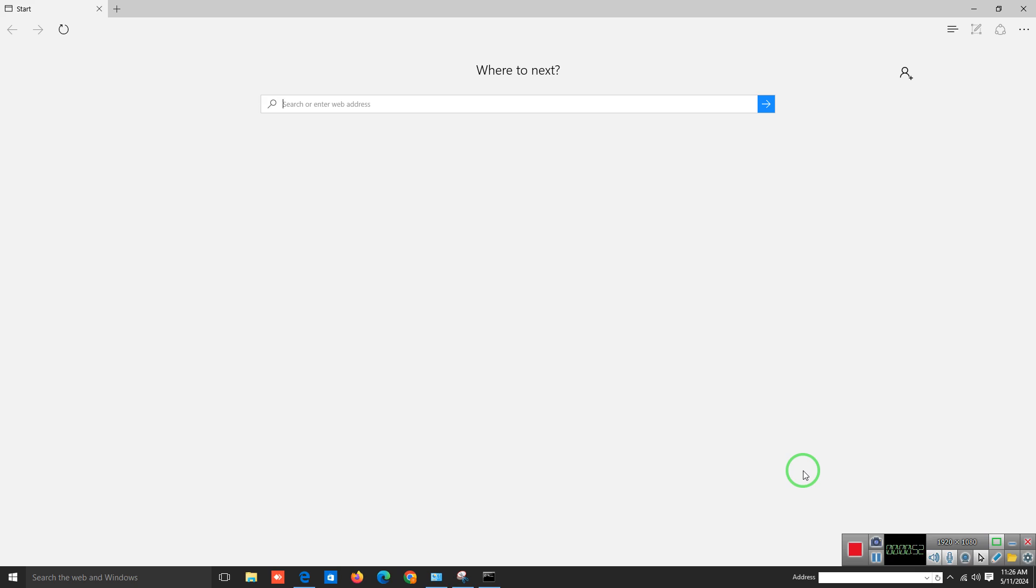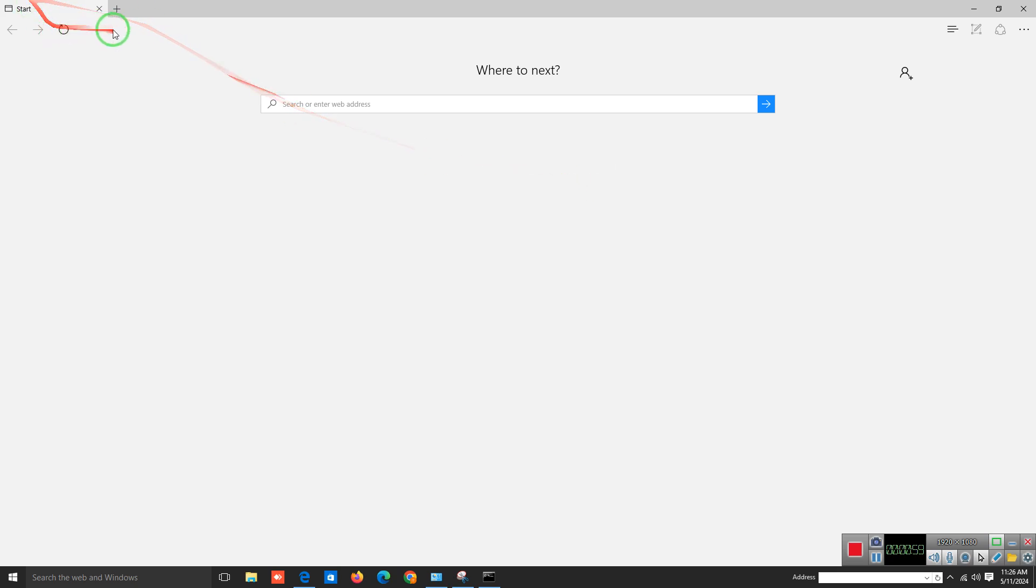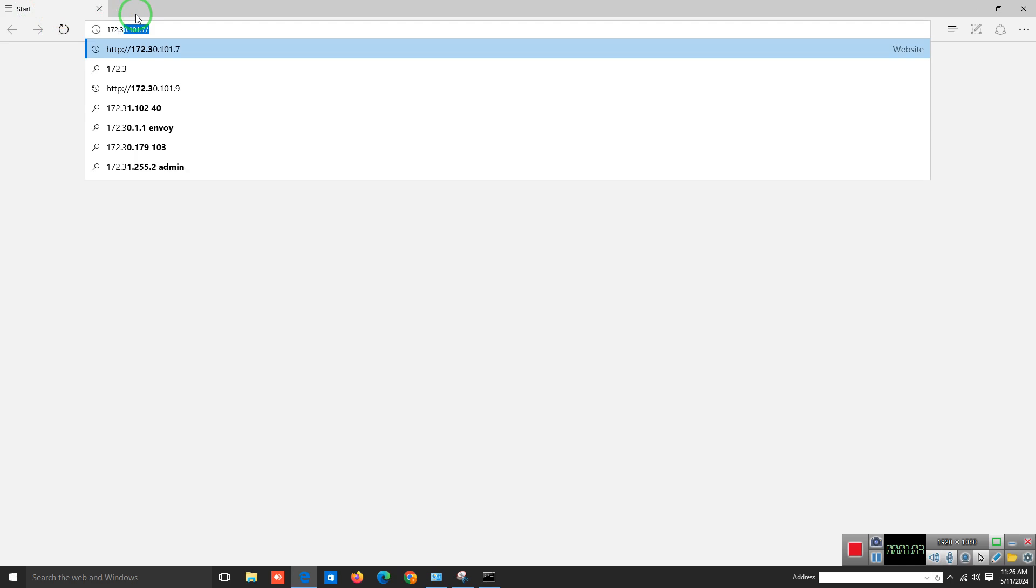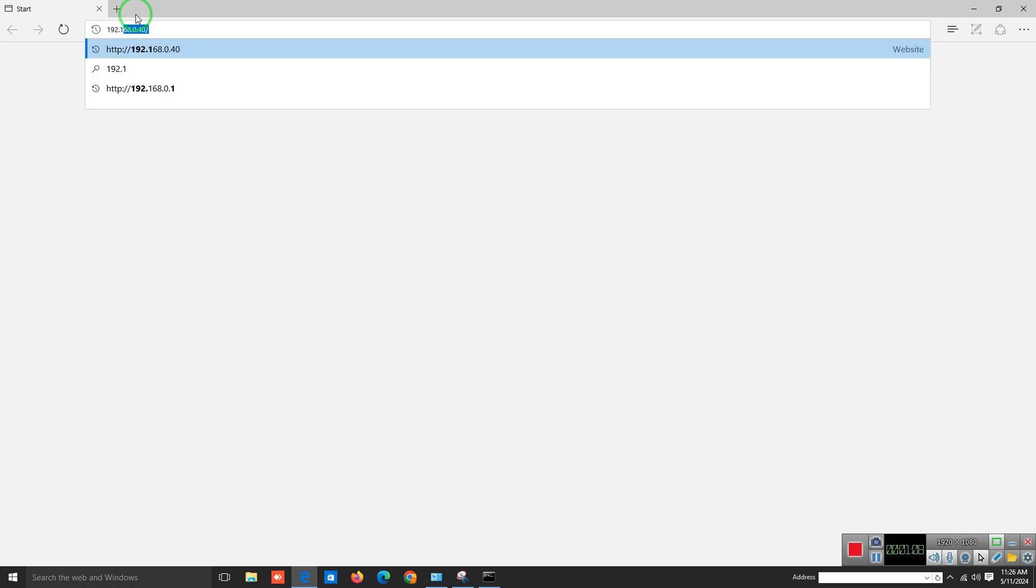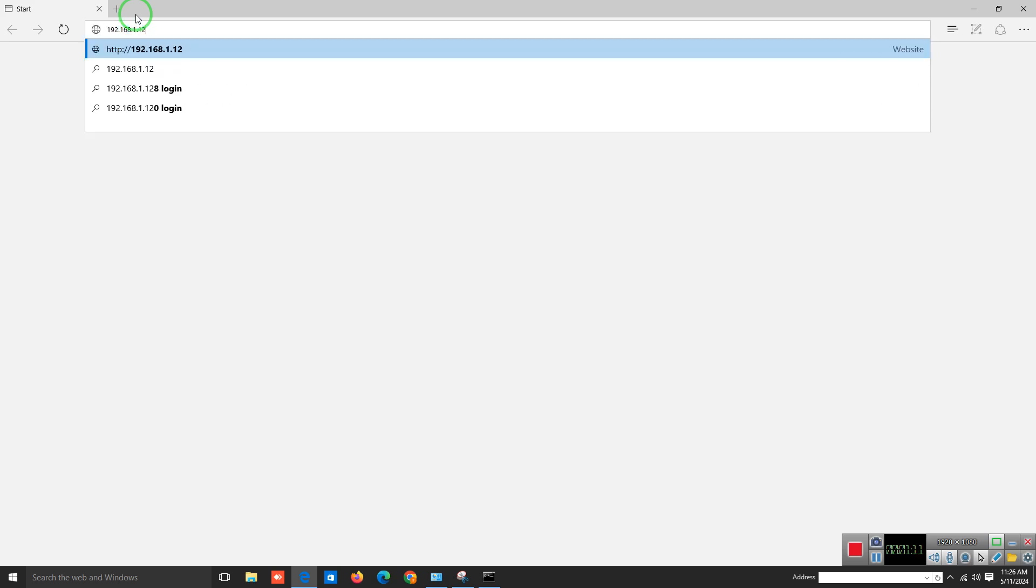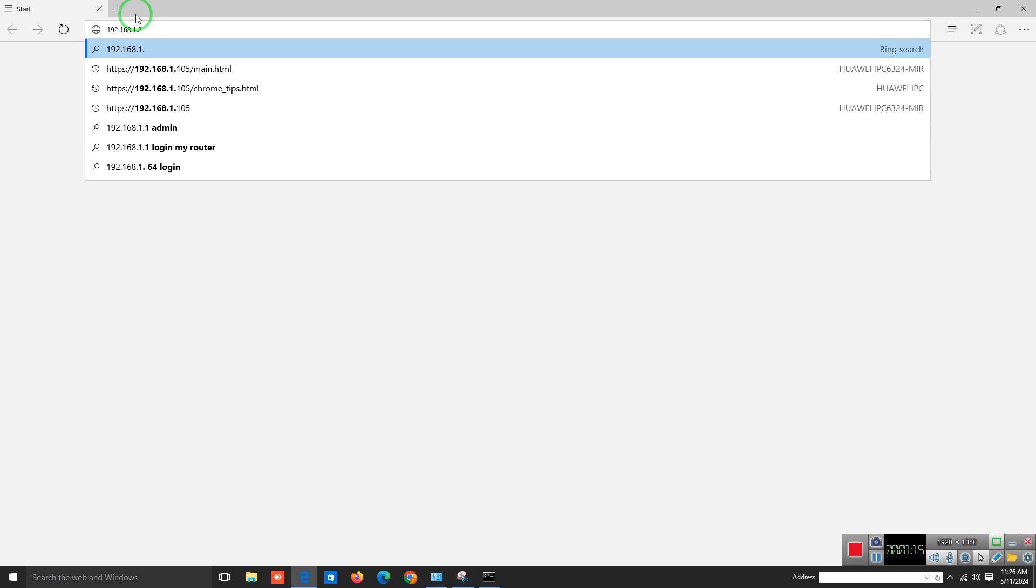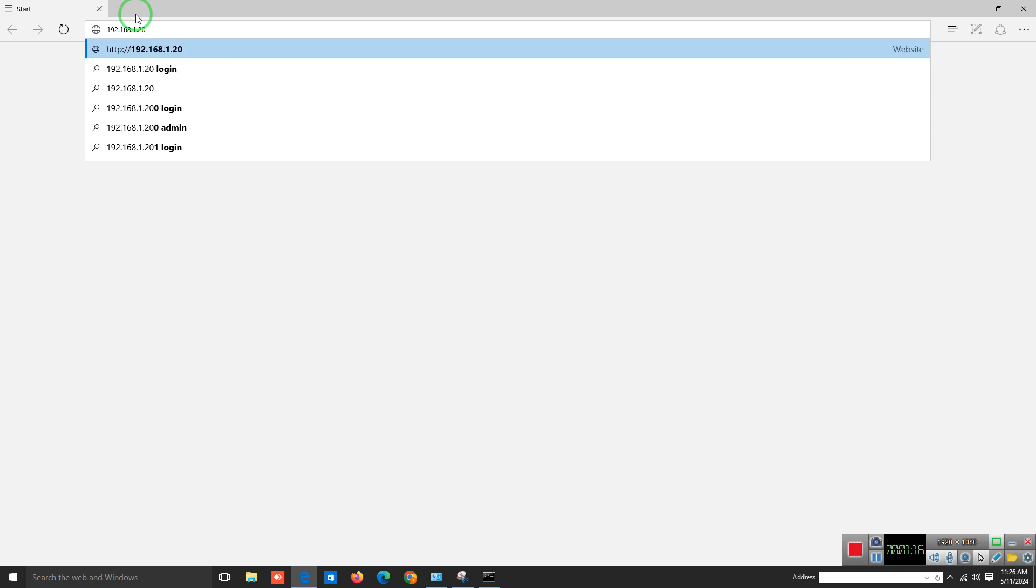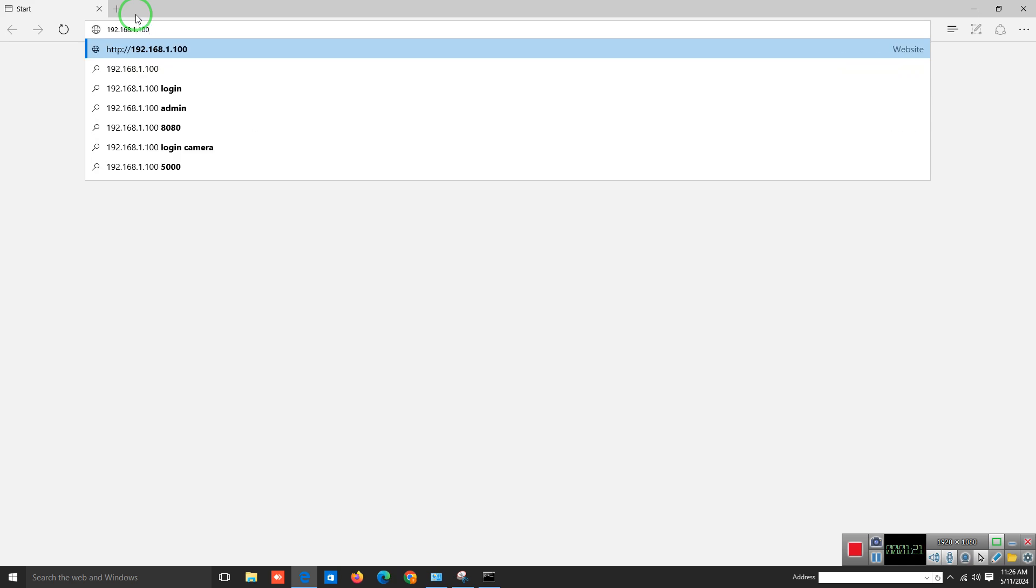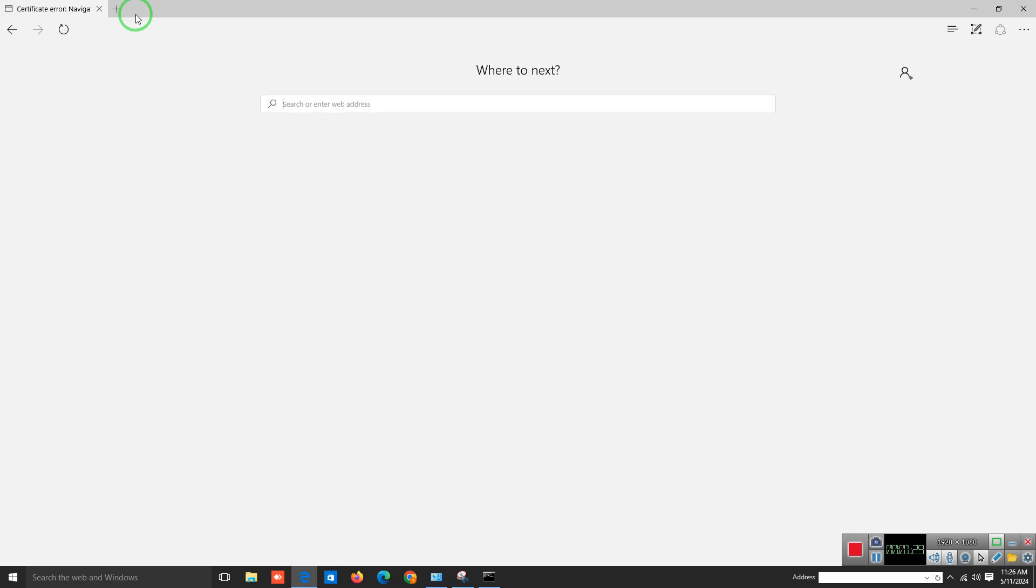The default IP address of Huawei cameras is 192.168.1.120, or .20, or .100. Here, my camera's IP address is 192.168.1.105. Enter this address to continue to the web page.